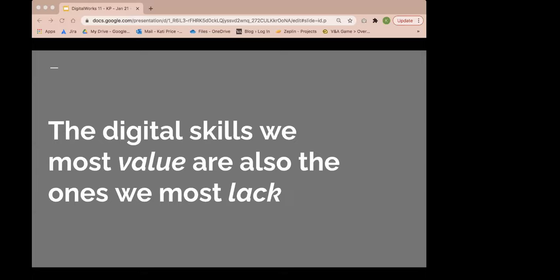The other part of the answer to the apparent contradiction of digital skills we value versus those we most lack is down to remuneration. The overwhelming majority of our respondents said they're not paid enough. Given that digital skills like technical leadership, web and app development, and data analysis are in high demand across all sectors, not just ours, it's no surprise that the relatively poor pay within the cultural sector is not really tempting these people in.